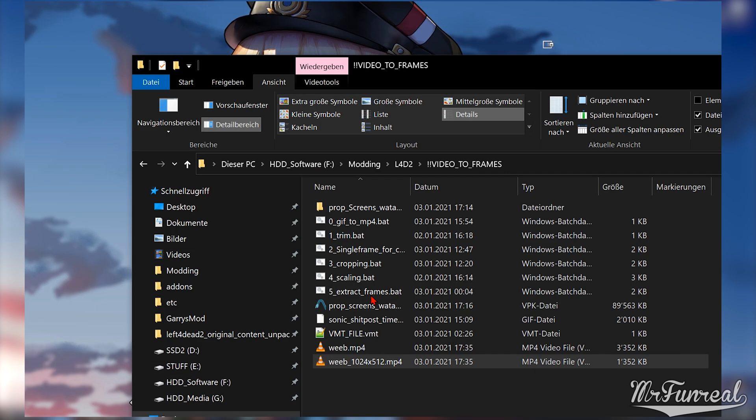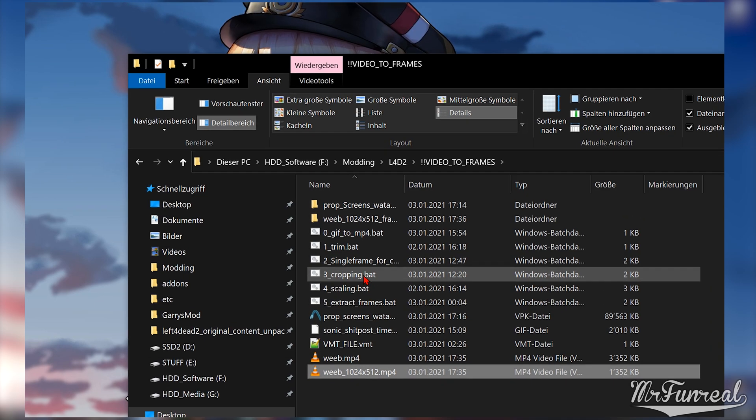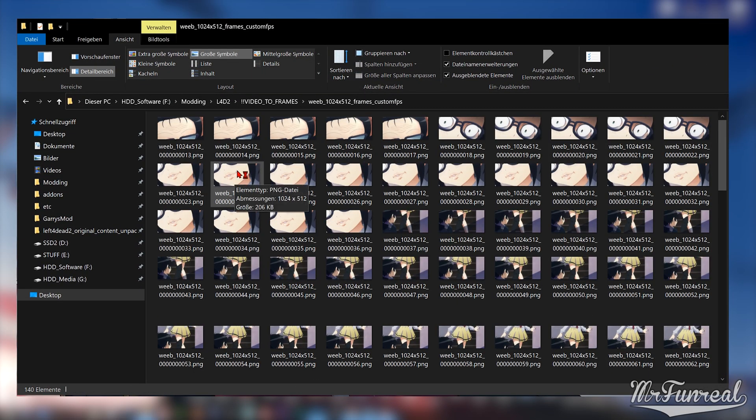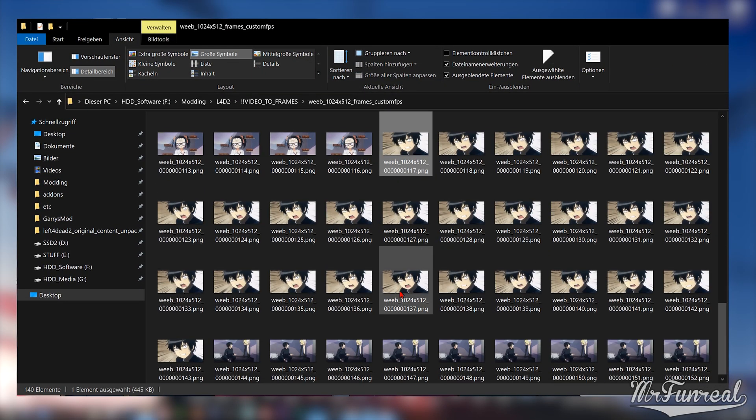Once all the frames are extracted, you will get the folder where all your frames are held in.